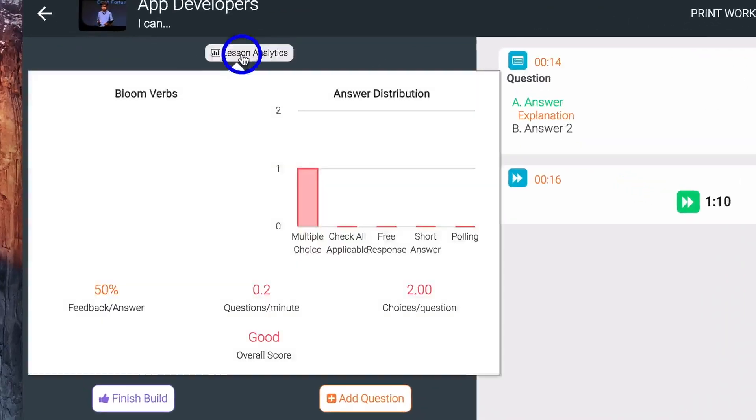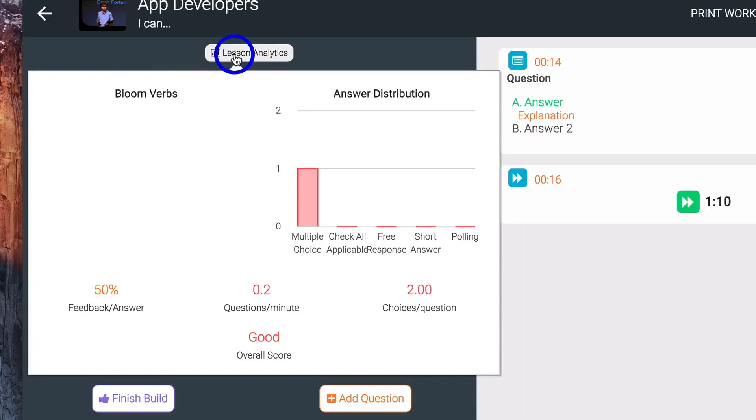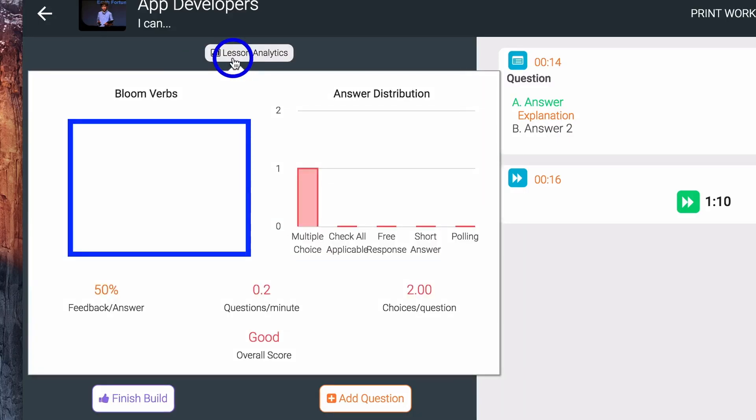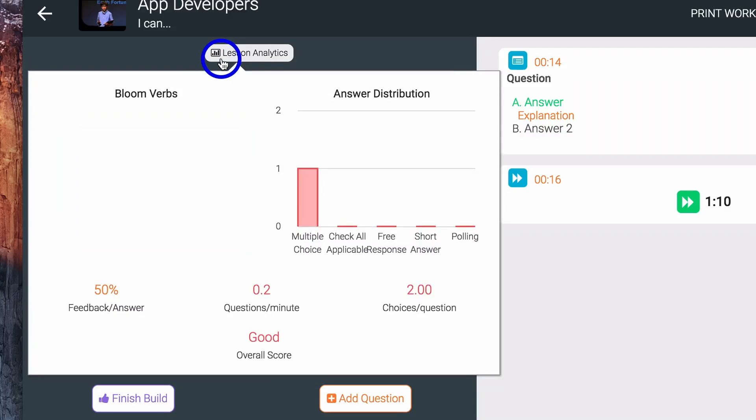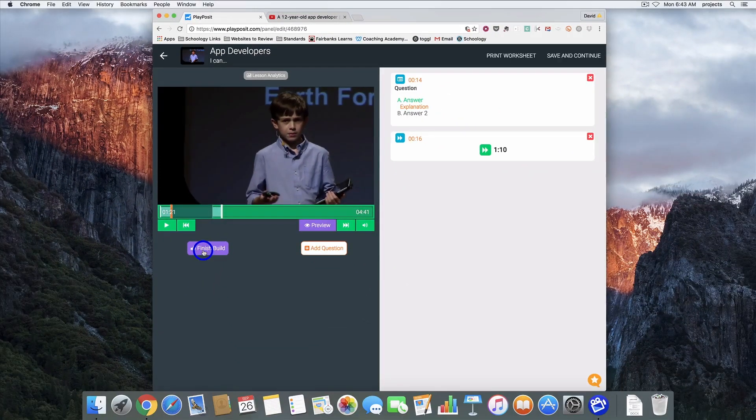And when you're all done on this bottom left hand corner we're going to click finish build. One thing I want to show you first is this lesson analytics. It will go through and show you how your video is created. The number of multiple choice, check all, free response, short answer and polls. It kind of breaks that down for you. It gives it an overall score based on the number of questions, the types of questions. It also will show you a breakdown on the left side of the Bloom's verbs that you're using in your questions. So kind of a good way for you to get a snapshot of the types of questions that you're asking your students.